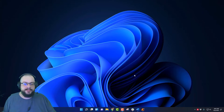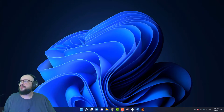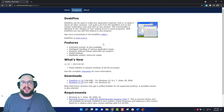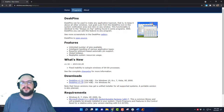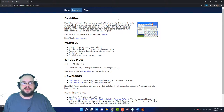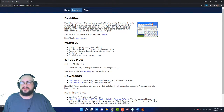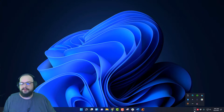The program we're going to be using is called Deskpins. Deskpins will pin an application to the top layer of all of your applications. Go ahead and download the Windows 10 version, install it, and then when you run it, it's going to appear in your taskbar.